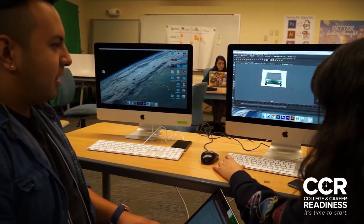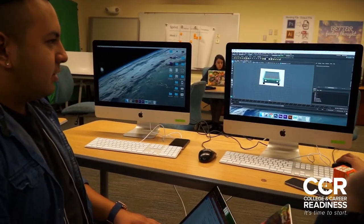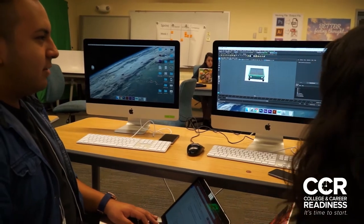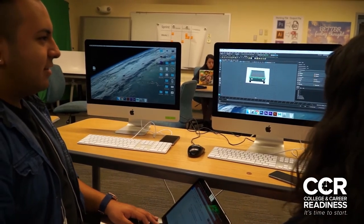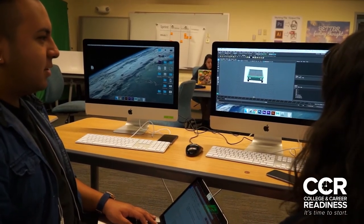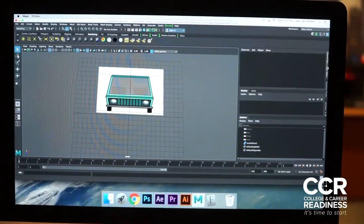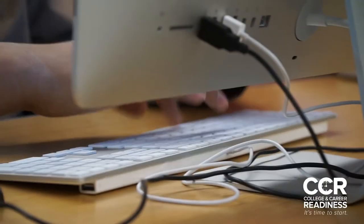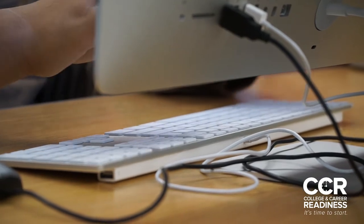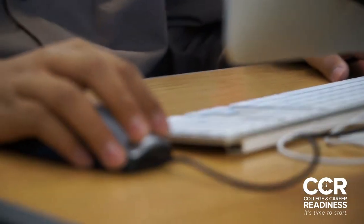We're definitely learning how to manage teams, how to manage people. My team in particular is working with a psychology class here at New Tech — it's kind of a dual class combination. All of our information we're getting to put into our game is from the psychology class.